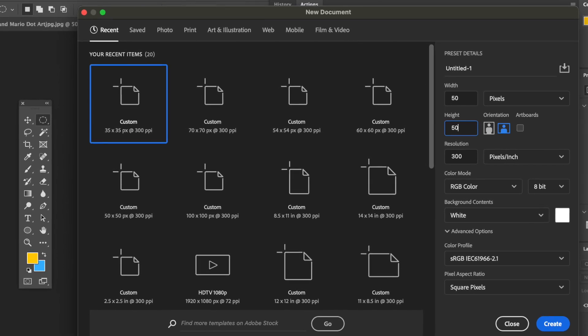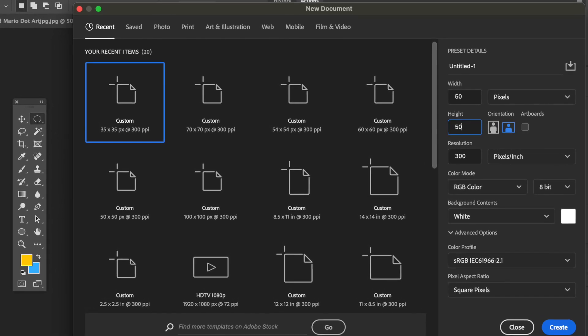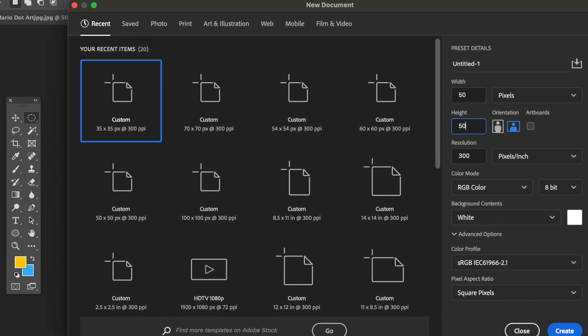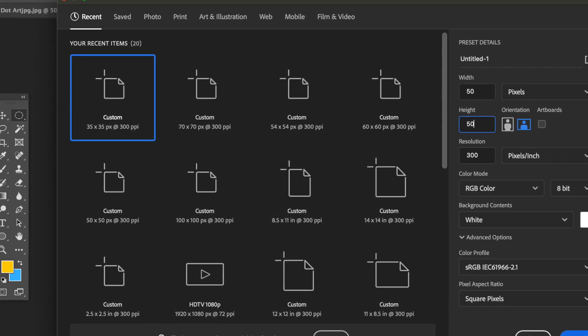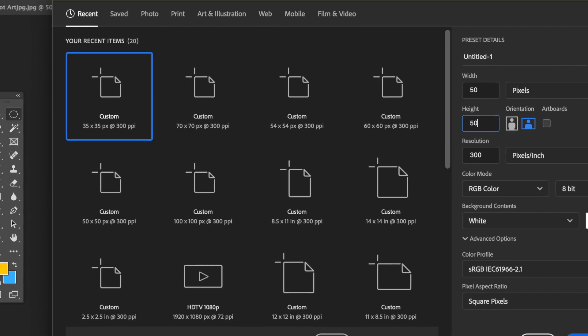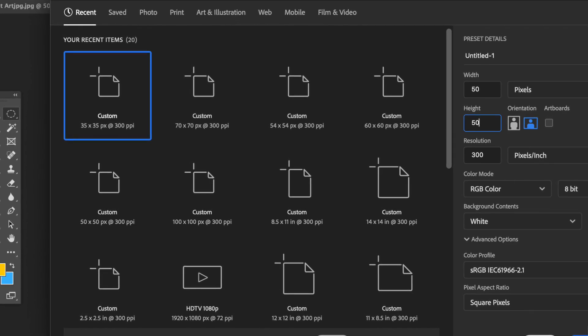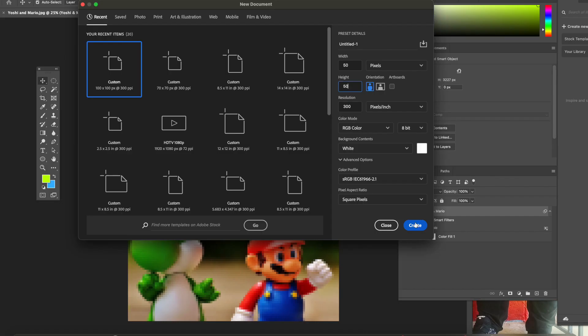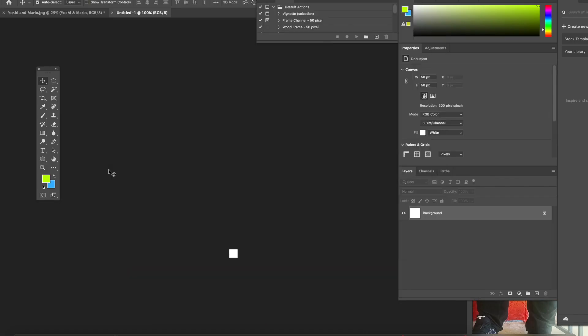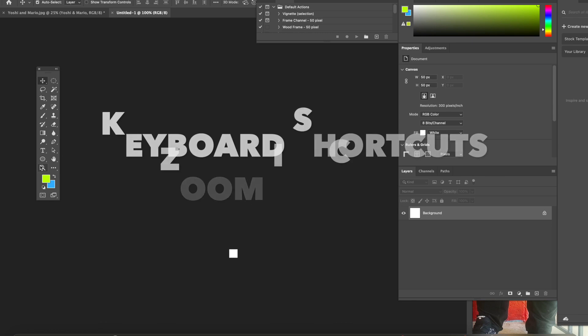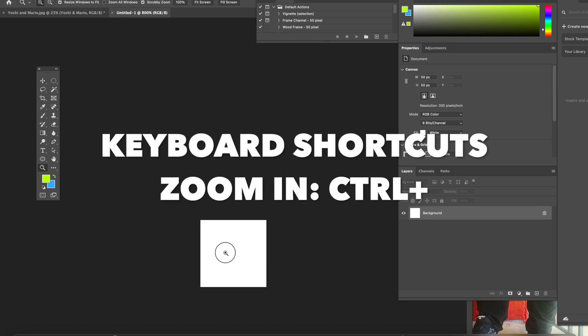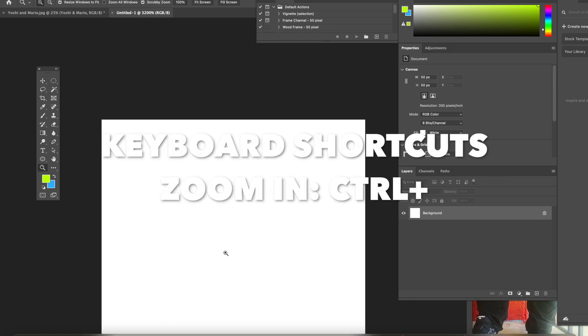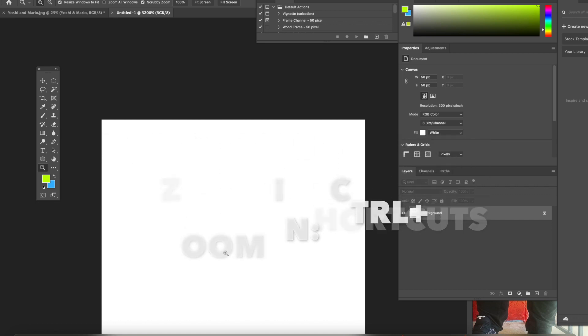The resolution we will make 300, and make sure it stays on pixels. The background could be white. Go ahead and hit Create. Now please zoom in. You can use the magnifying glass to zoom in, or you could hit Control Plus to zoom in.